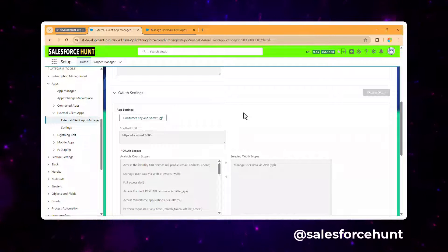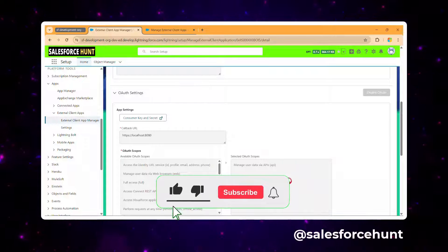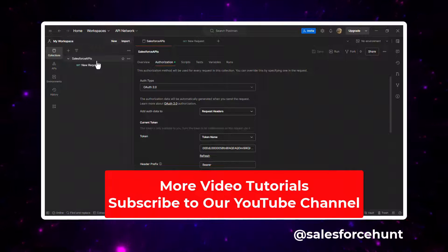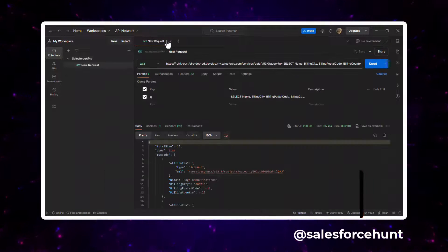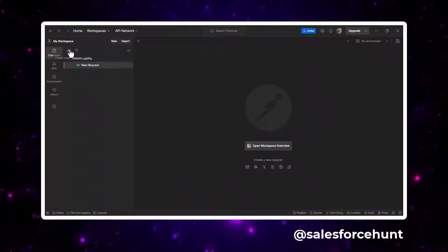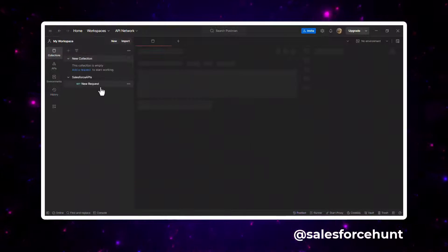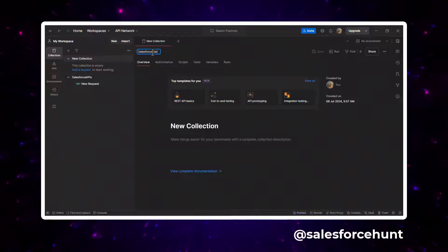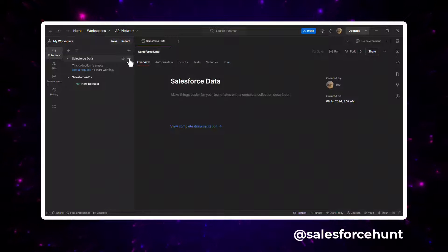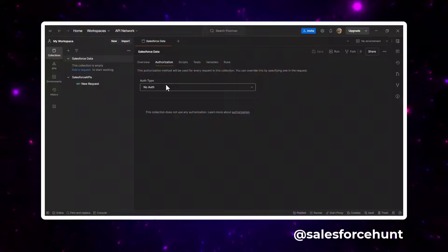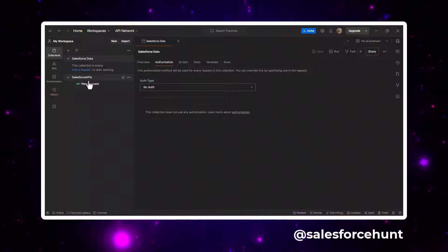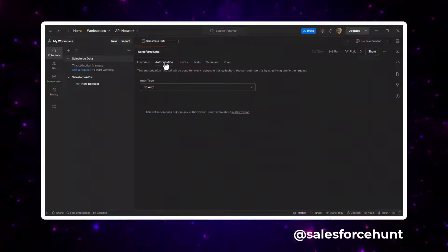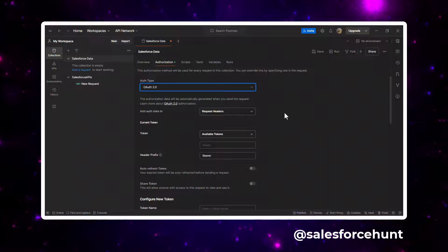Now let's use this in Postman. Open Postman and create a new collection. I'll create a new blank collection and name it 'Salesforce Data'. Under the Authorization tab, select OAuth 2.0.